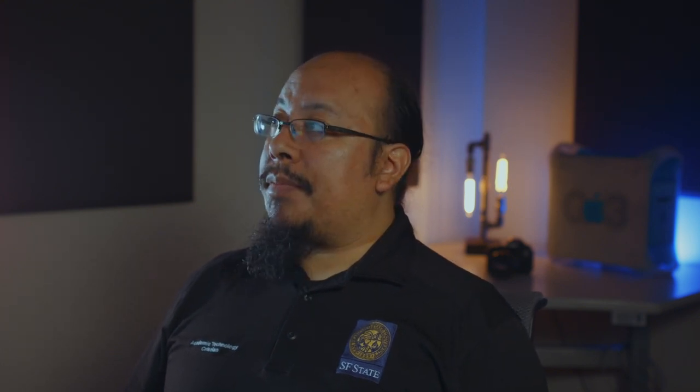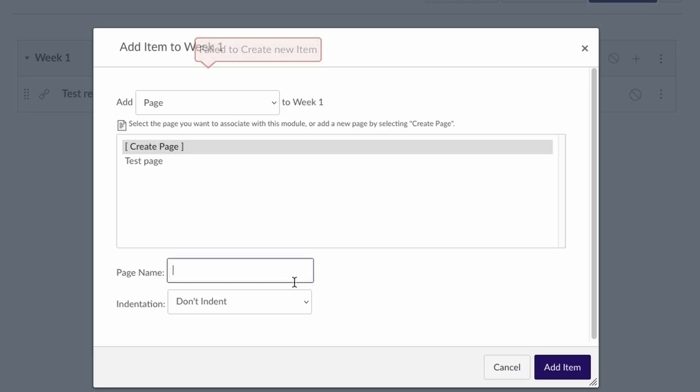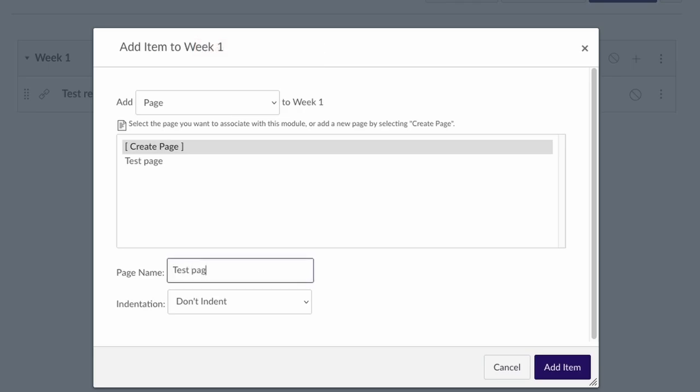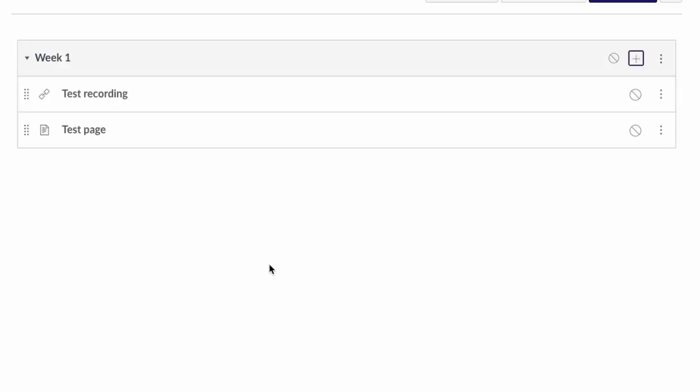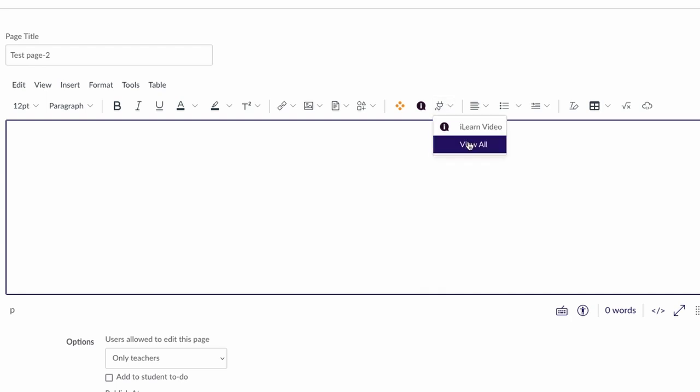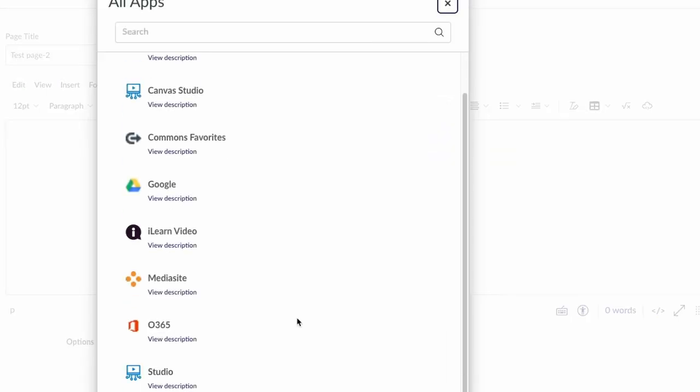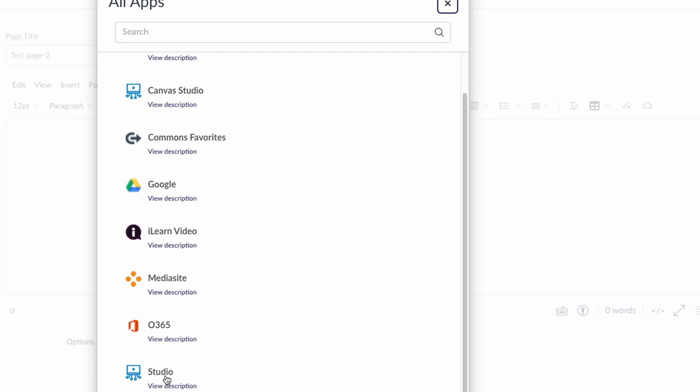Other places that Canvas Studio appears will be in the text editor. If I go ahead and add a page, in the text editor I can go up to the plugins button, select view all, and then select Studio from the list.